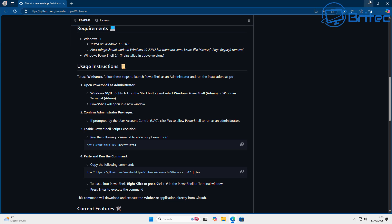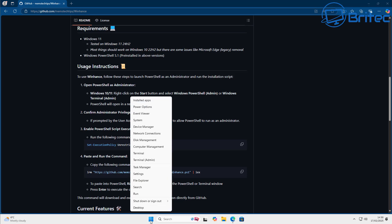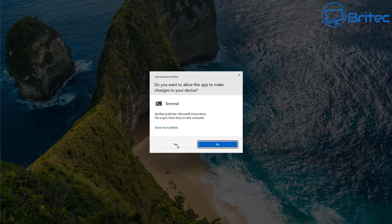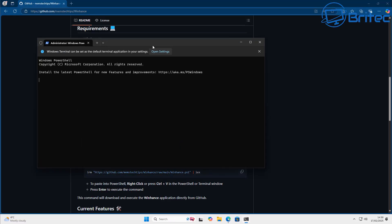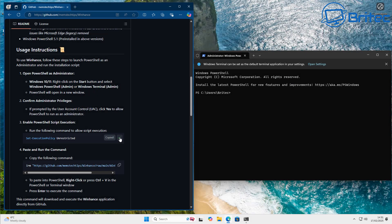So what we're going to do is we're going to open up a terminal window and just copy these two commands that he has here on his website. So let's go ahead and right click on the start button and open the terminal window up and run this as administrator.